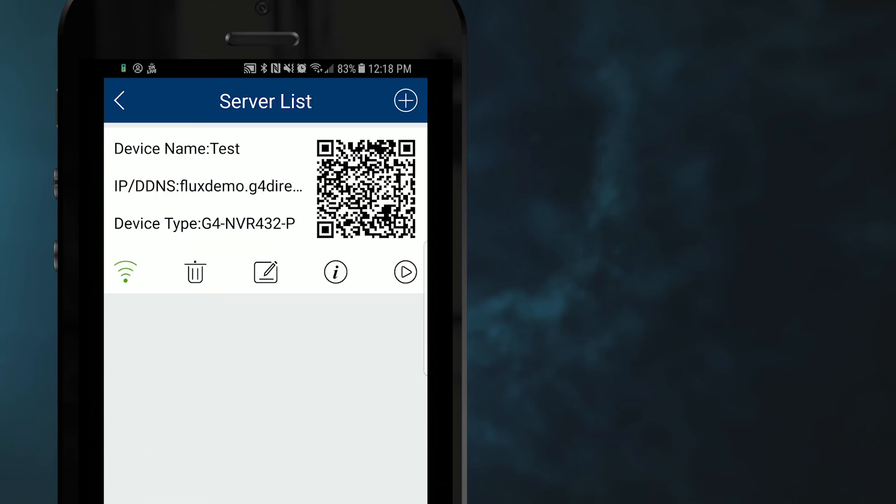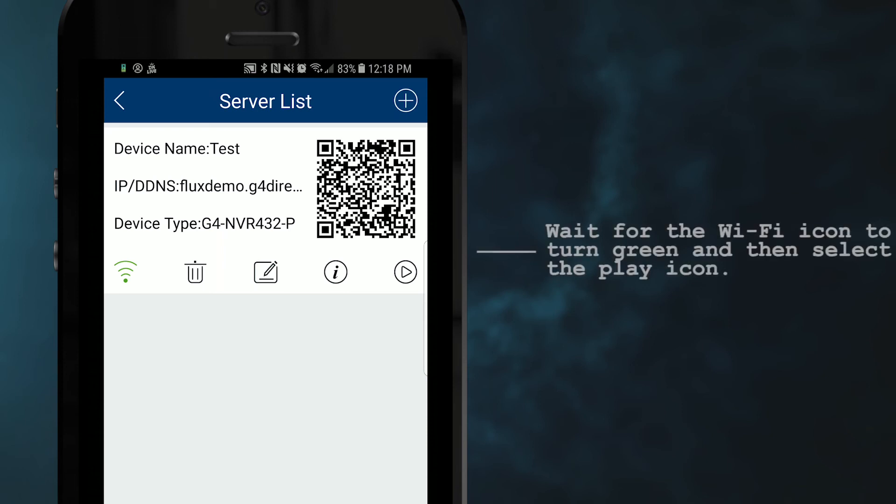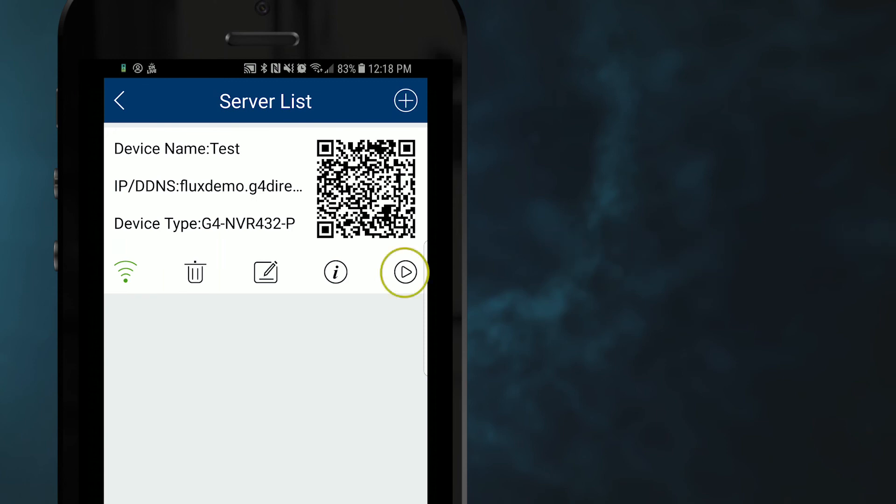This will prompt you back to the server list section, where you will wait until the Wi-Fi icon turns green, and then you can select the play icon to review your live video feed.